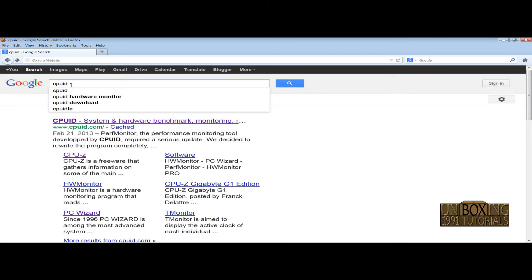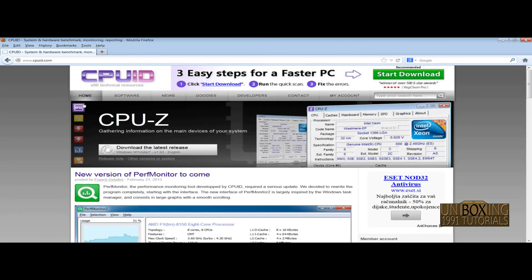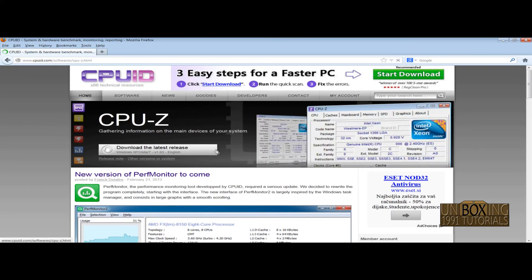Click on the first link, select CPU-Z, and click on 'download the latest release,' then click here to download the latest release.